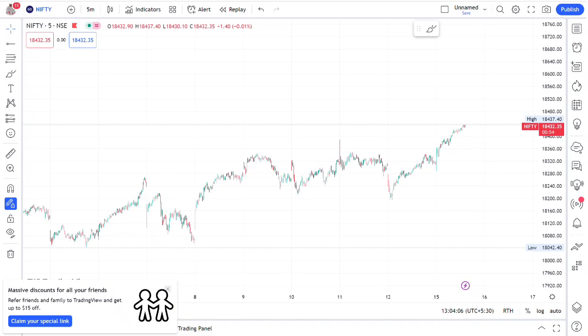I will also show you how to draw a multiple time frame and how to analyze the market. If you are interested in this, stay with me.